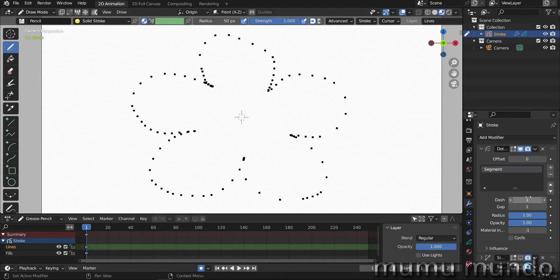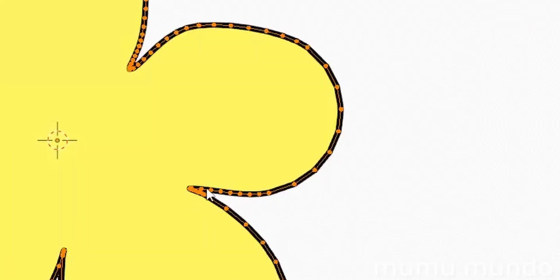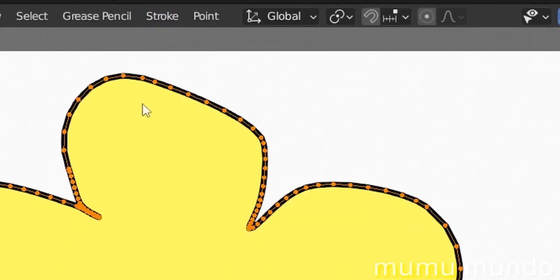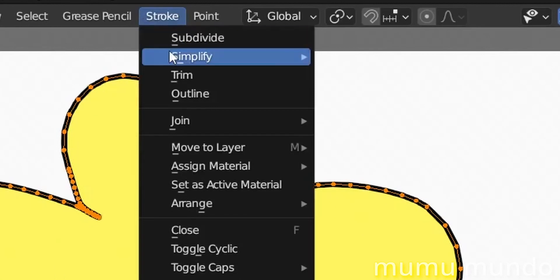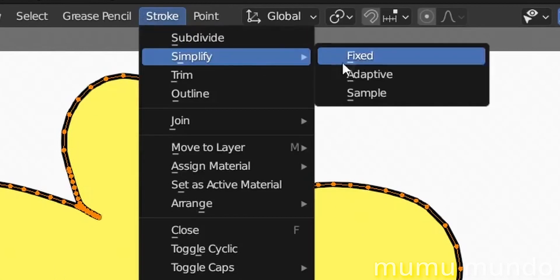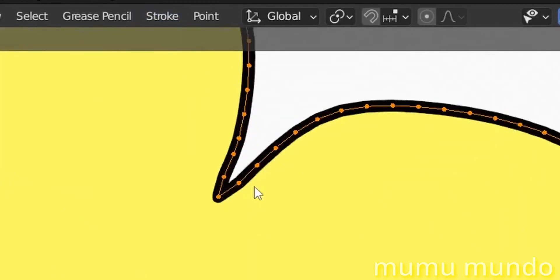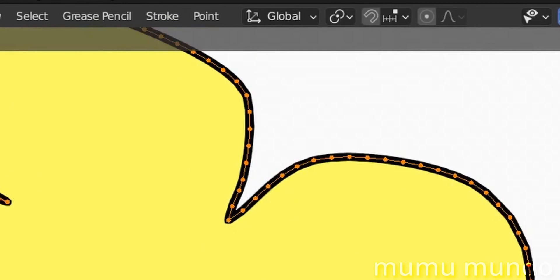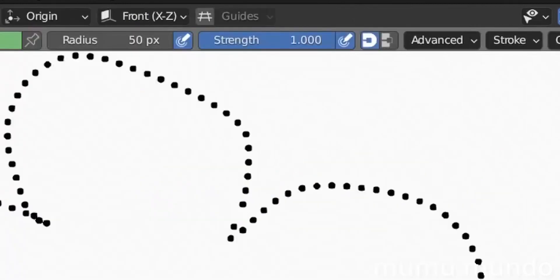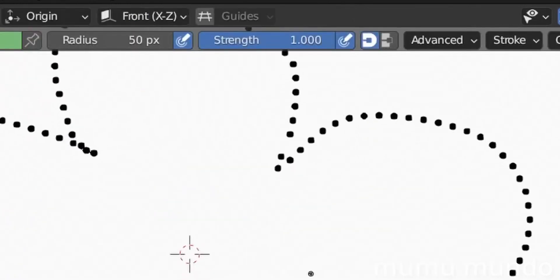If we get back to the dots mode here, you see that some vertices are closer to each other. If you go to edit mode, you see that it reflects the same placement of vertices here. So if we sample this shape here, we go to stroke, simplify, sample. Now we get vertices spaced regularly. So back to draw mode, you see that we have the same reflected here.